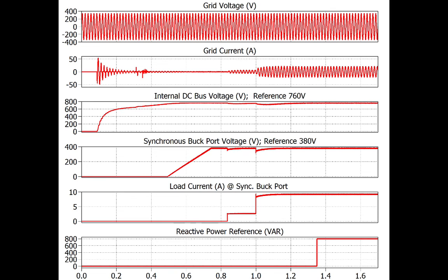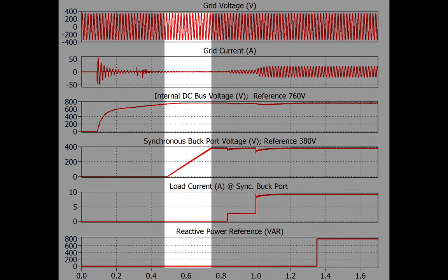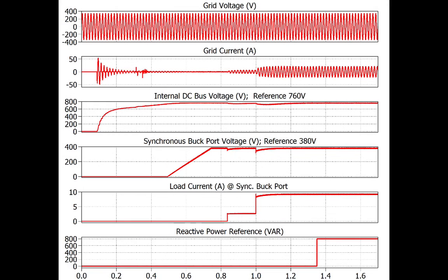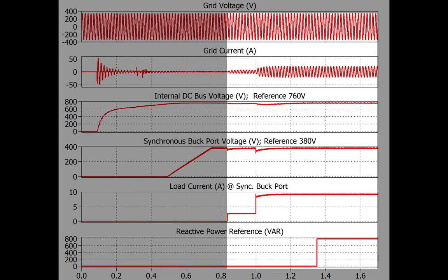Two cycles later, the controller starts the synchronous buck converter and increases its voltage reference as a ramp from 0 to 380 volts. Up until now, the load relays have been open, meaning they didn't have any voltage across them. This changes once the voltage across the buck filter capacitor is stabilized and the load then sees the 380 volts.